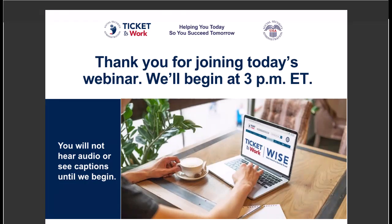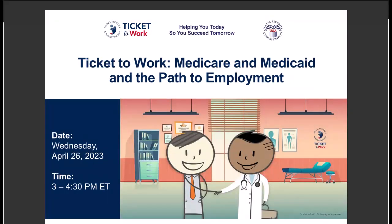Thank you everyone for joining today. The topic is Medicare and Medicaid and the path to employment. My name is Pat Van Nelson. I'm a member of the Ticket to Work team and I'll be the moderator today. On behalf of Social Security and the Ticket Program, thank you for joining us to learn about the Ticket Program, Social Security's work incentives, and the impact that choosing to work may have on your Medicaid and Medicare benefits. We'll also talk about the many people and organizations you can call upon to help you as you start or expand your path to financial independence through work.